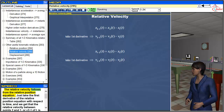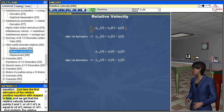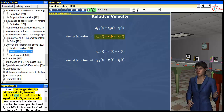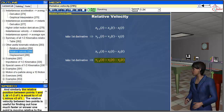The relative velocity follows from the relative position equation — just take the first derivative of the relative position equation with respect to time. We get that the relative velocity between points 2 and 1, V₂₋₁(t), is equal to V2(t) - V1(t). Similarly, the relative velocity V₁₋₂(t) is equal to V1(t) - V2(t). The relative velocity is useful for finding out how much faster or slower one point is moving relative to the other.